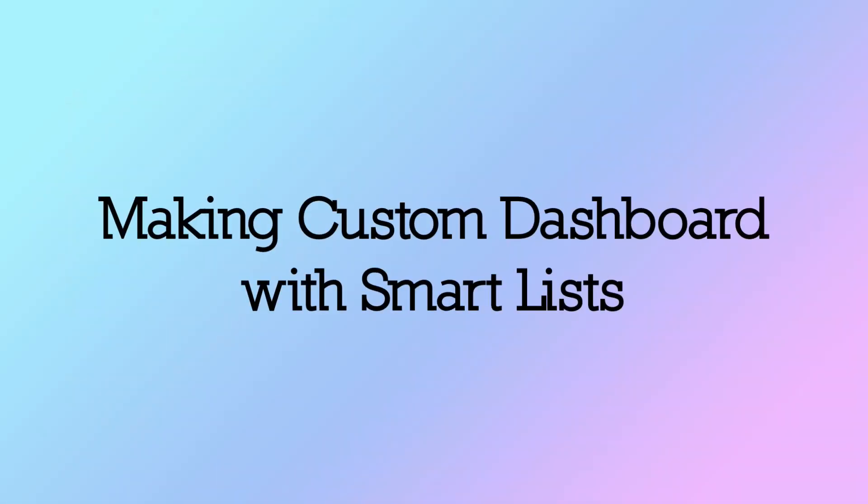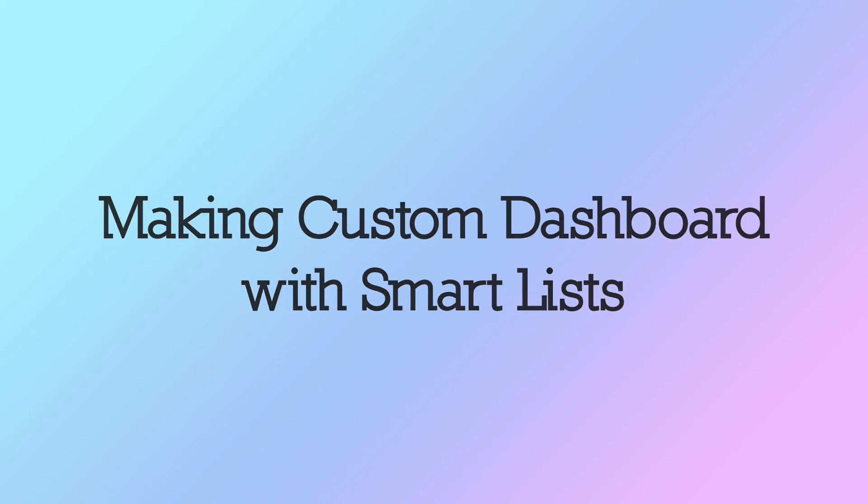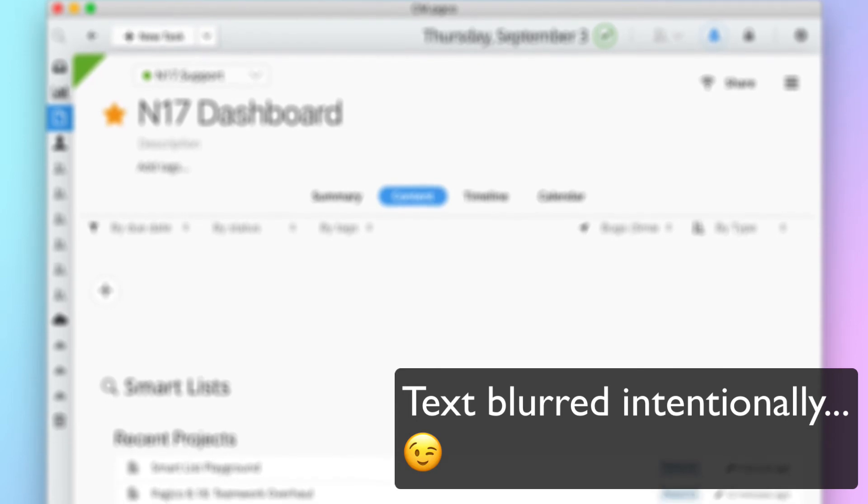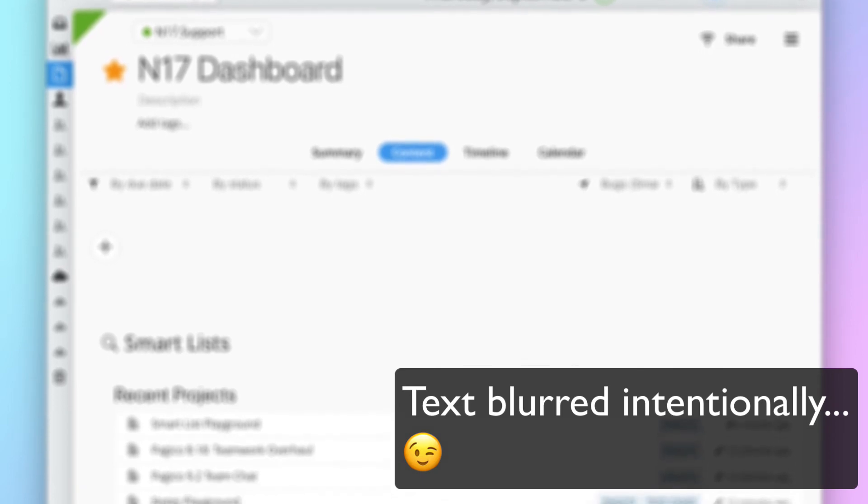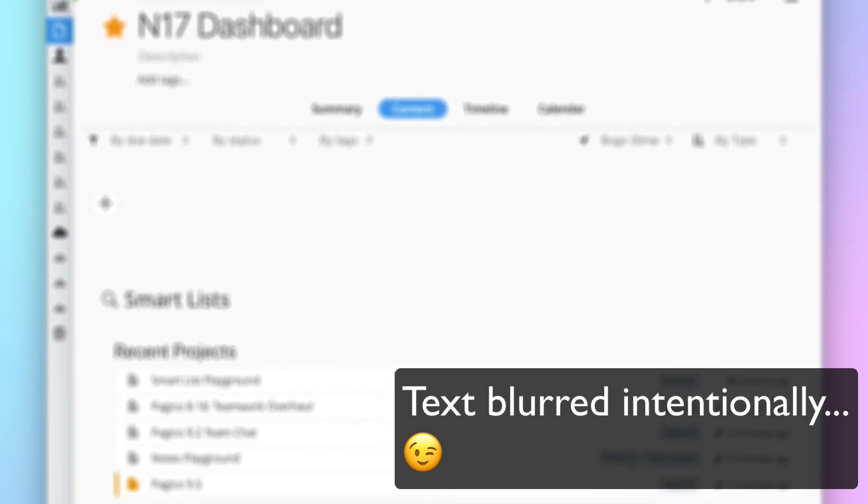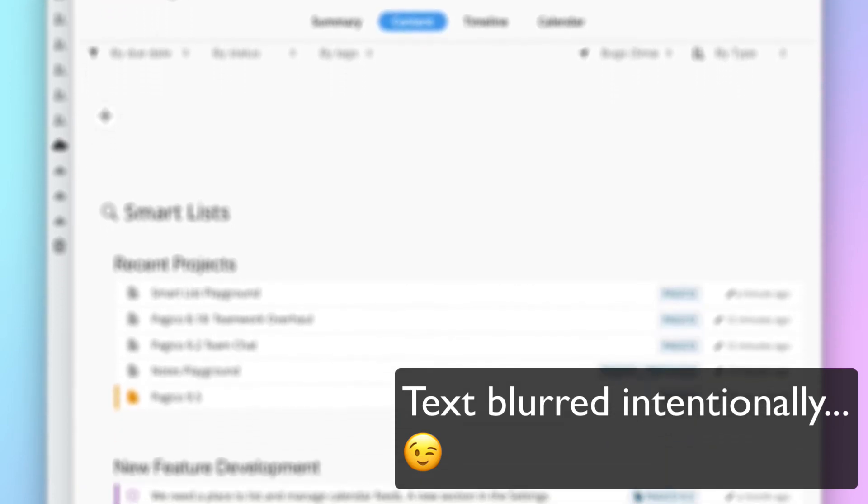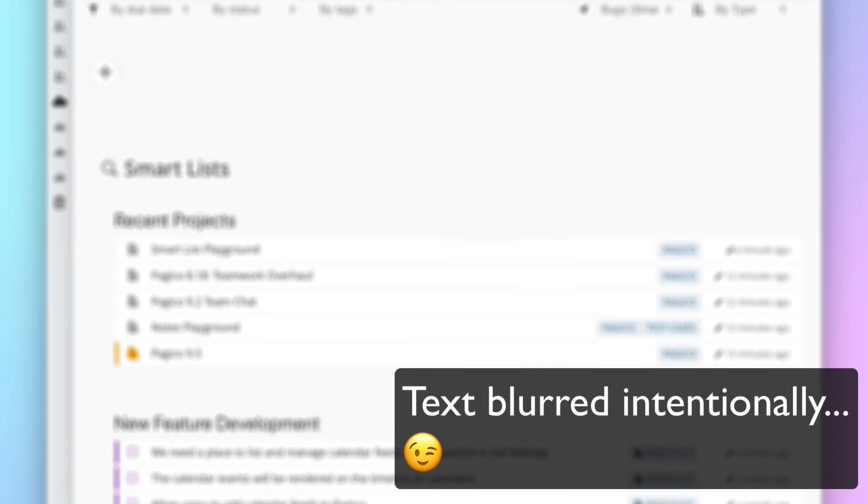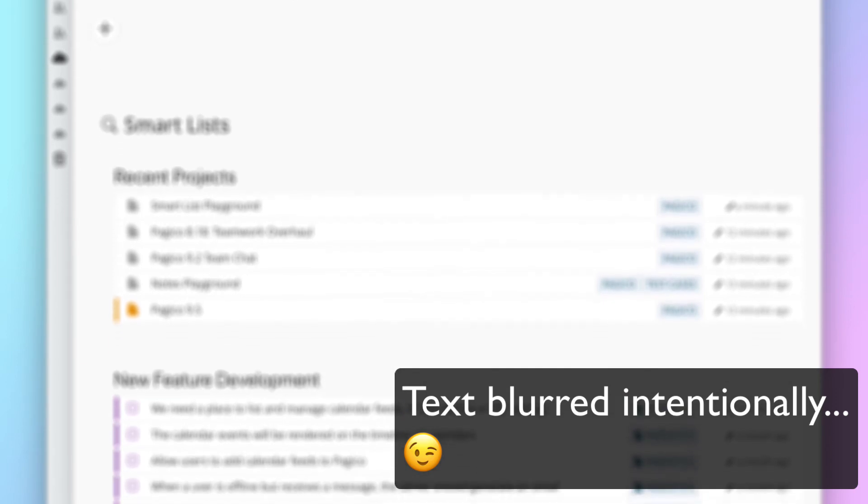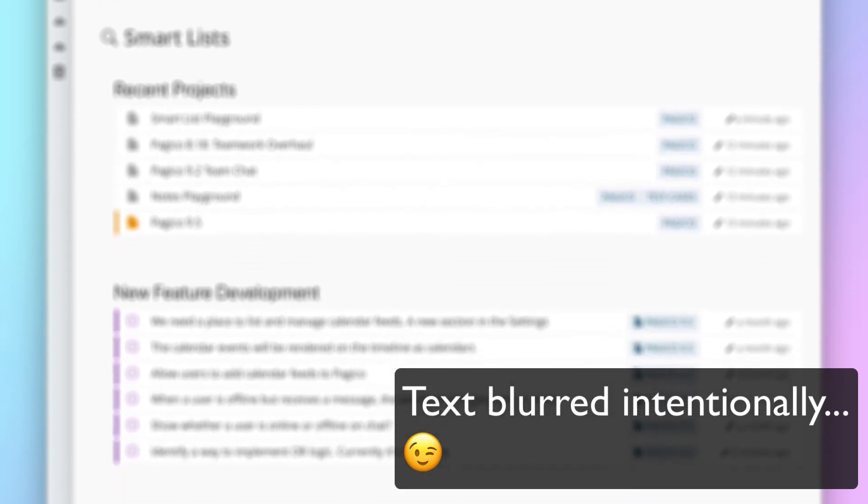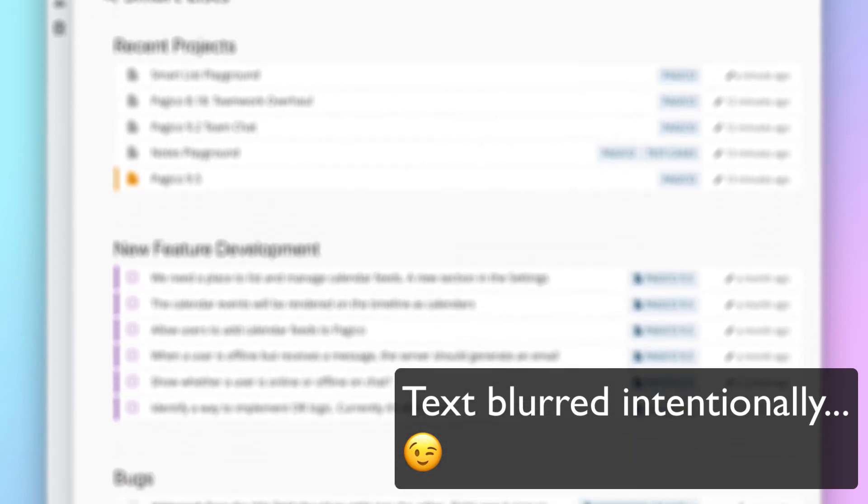The SmartList feature can also be used to create a custom view featuring data you need the most to optimize your workflow. For instance, here's a project that has several SmartLists that show the content that I want to see across all our company projects. This keeps all the important things accessible.